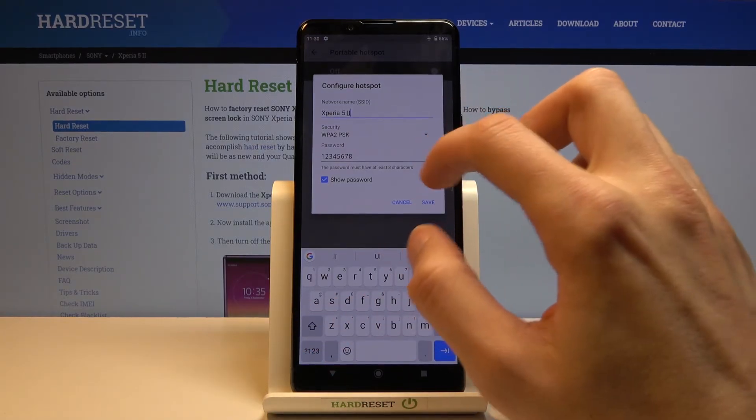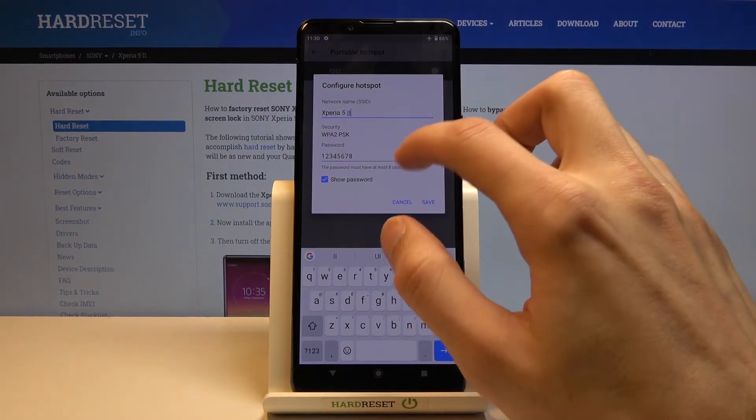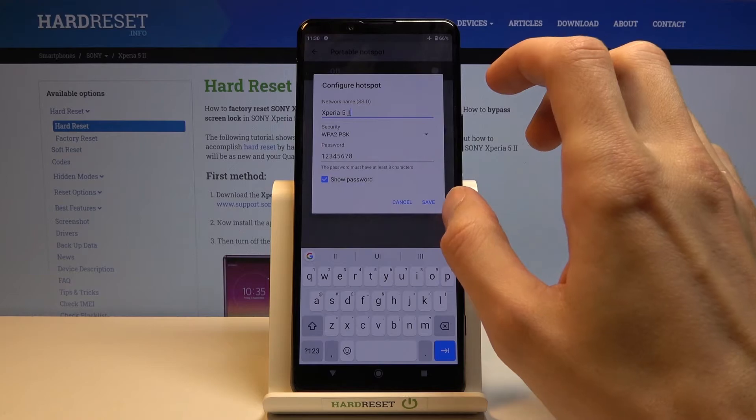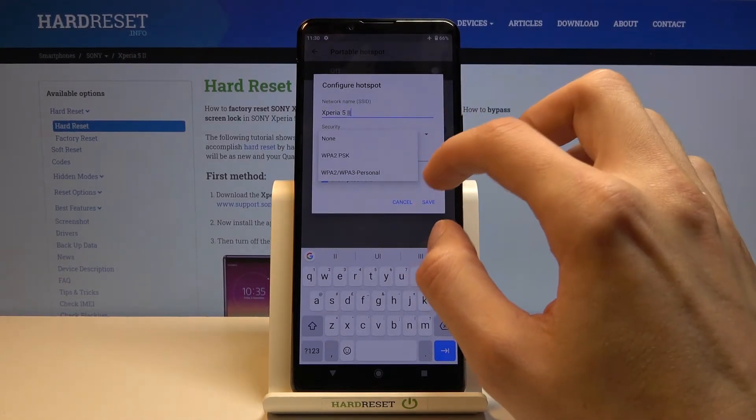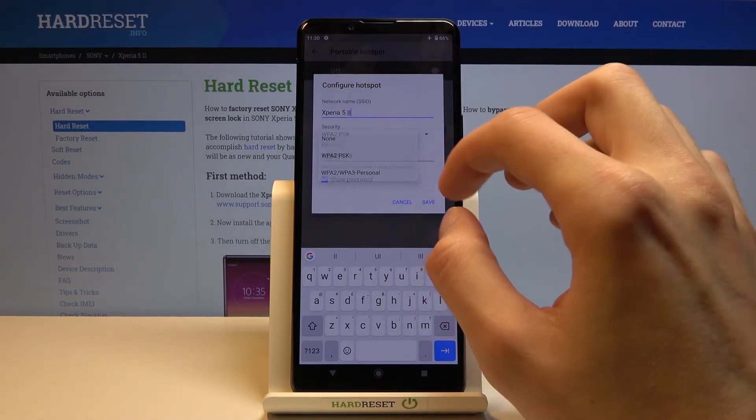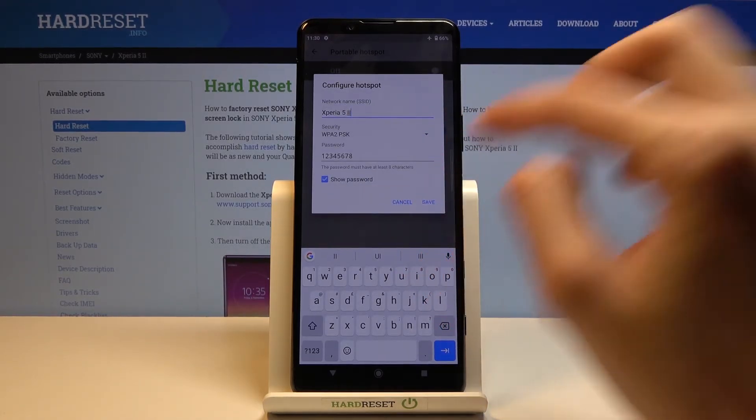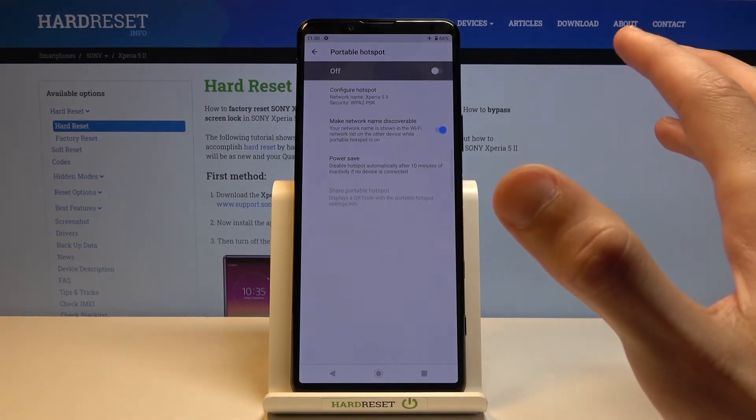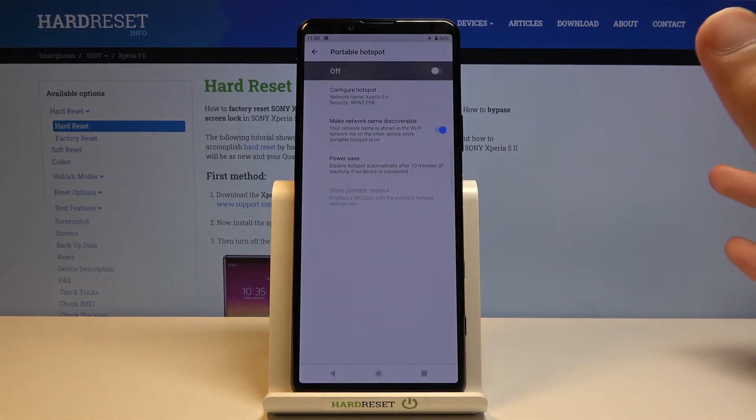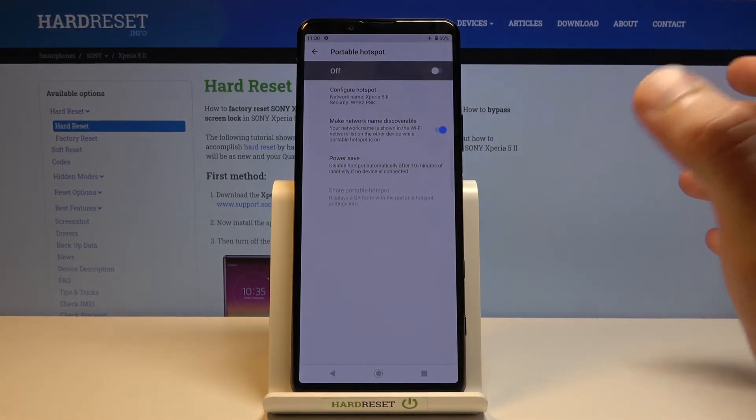There we go. It looks like that's all we have now. Security, keep as it is. From here, tap on save, and all these settings have been saved.